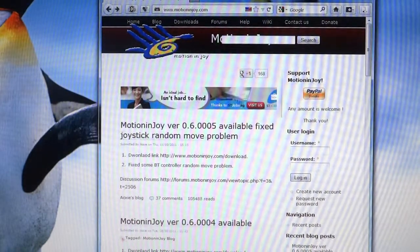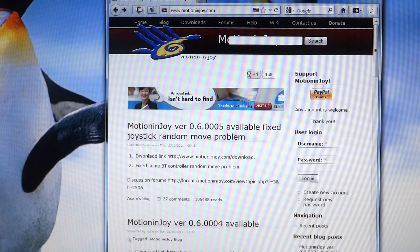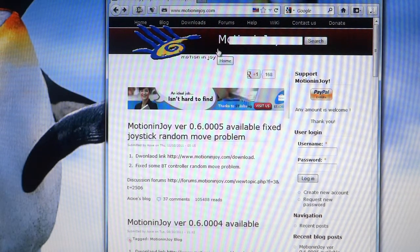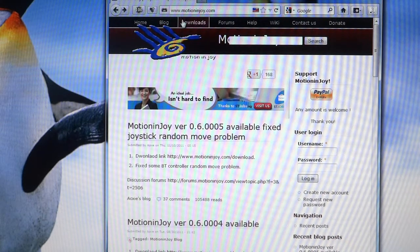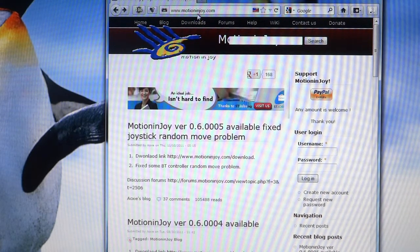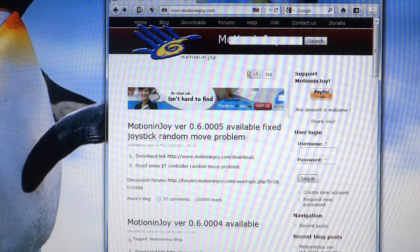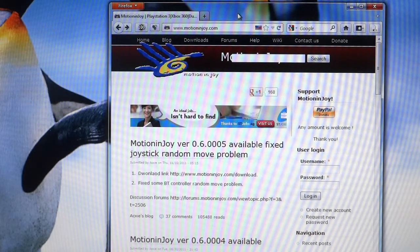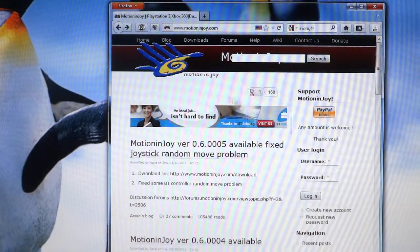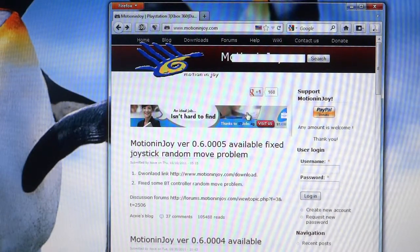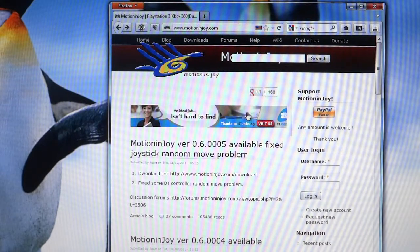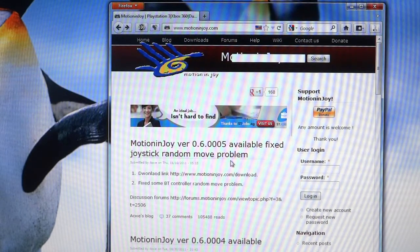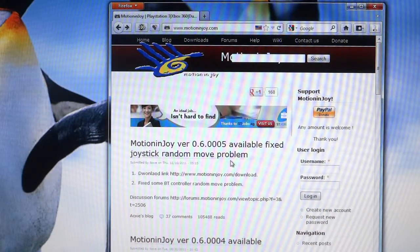First thing you want to do is log into your internet browser. In this case I'm using Firefox. Go to the website www.motioninjoy.com, spelled M-O-T-I-O-N-I-N-J-O-Y dot com. I don't own this website, neither did I develop the software. I just found this on Google and before I made this tutorial video I tried it out and it works perfectly fine with my PS3 controller.